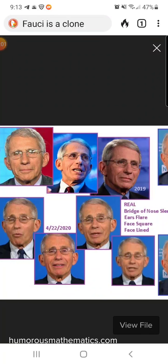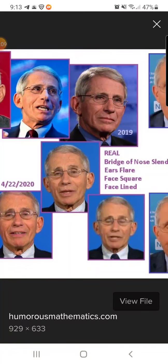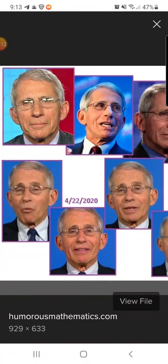Peace everybody, back with another video. This is Dr. Fauci, as you can see here in the picture — the real Dr. Fauci. This is from April 22, 2020.